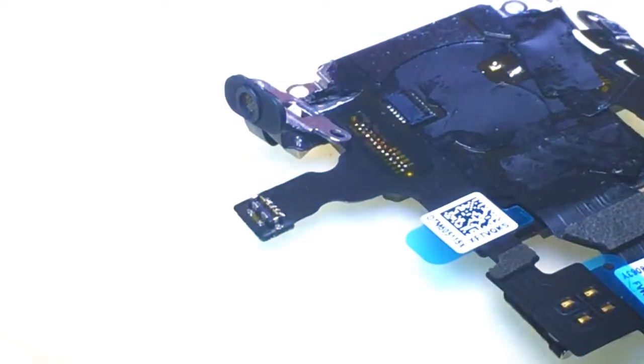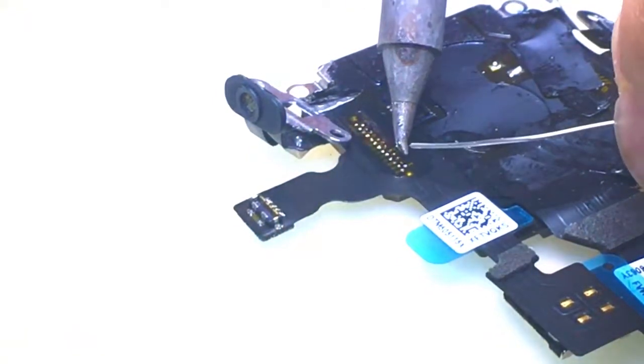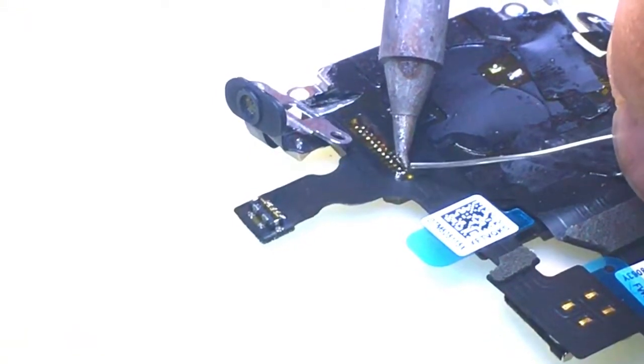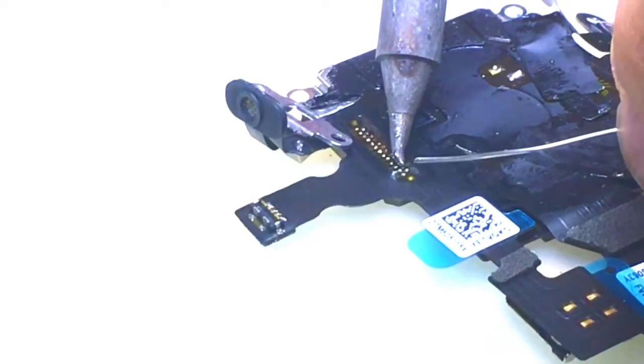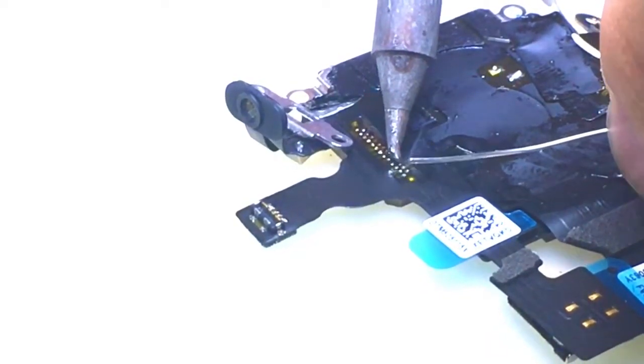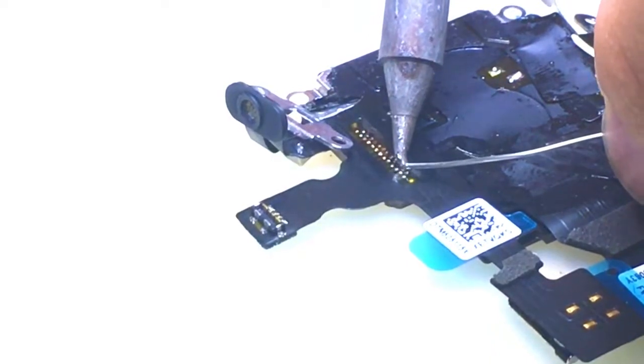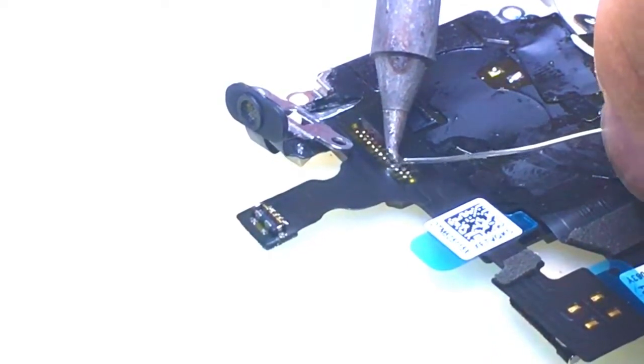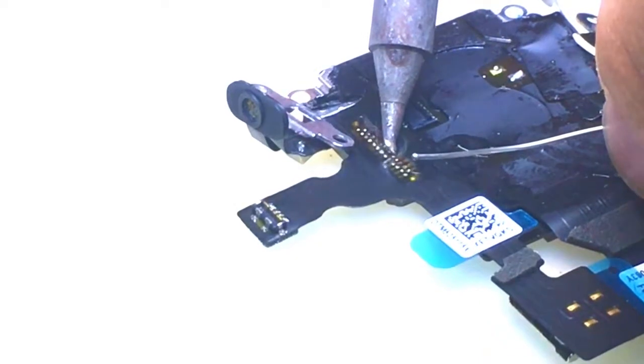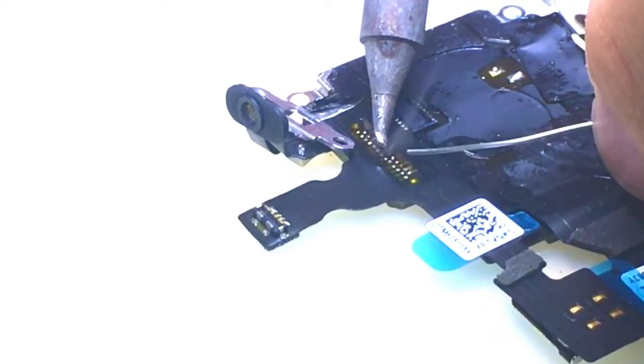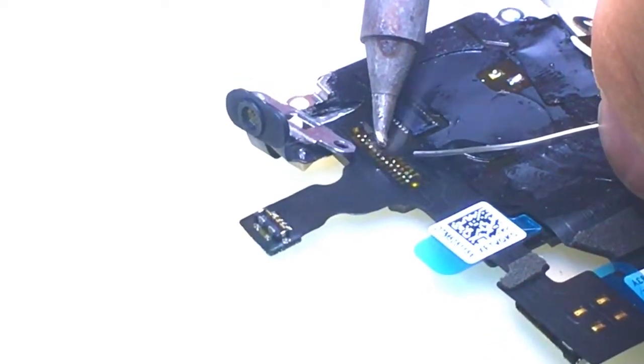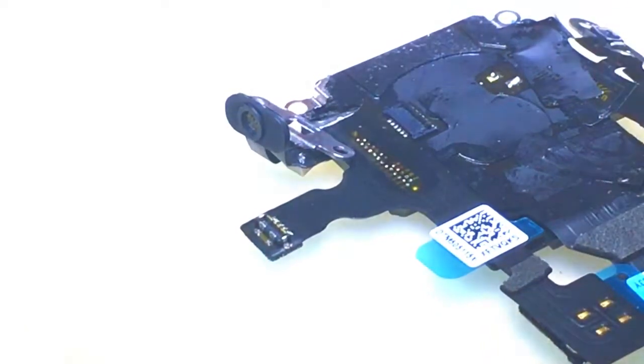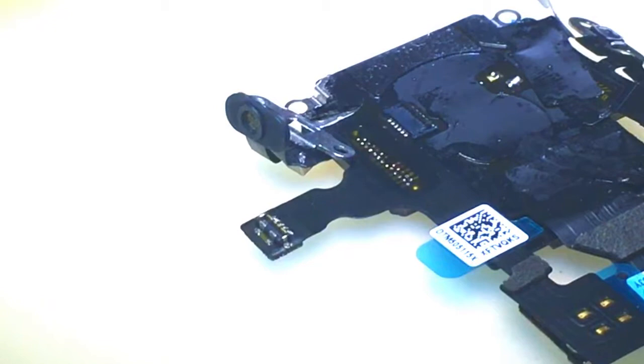Now if you're unsure of any, you can always add a little bit more solder just for fun. Alright.